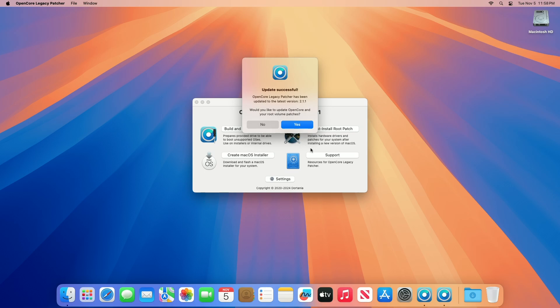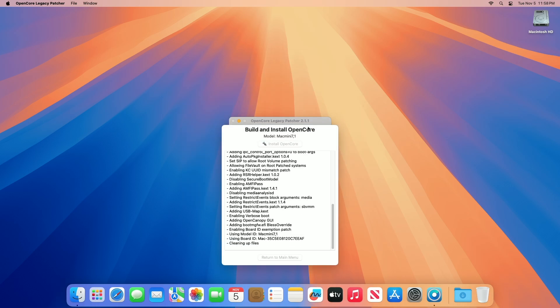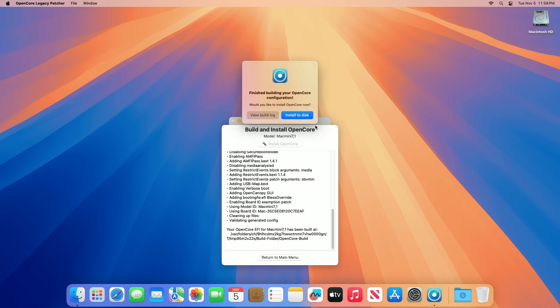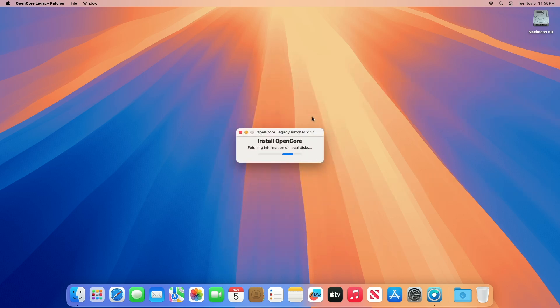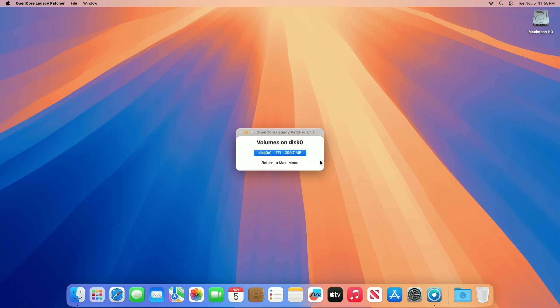When you get the success message, click on Yes. After Open Core is built for your Mac, you'll be prompted with an option. Click on the Install to Disk option, and then from the list of disks, select the drive on which macOS is installed.